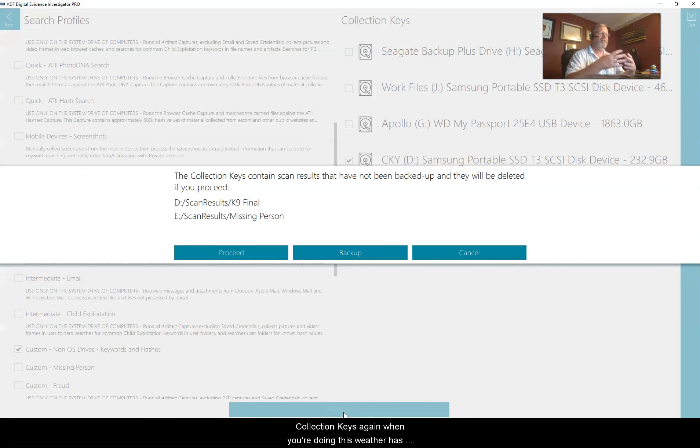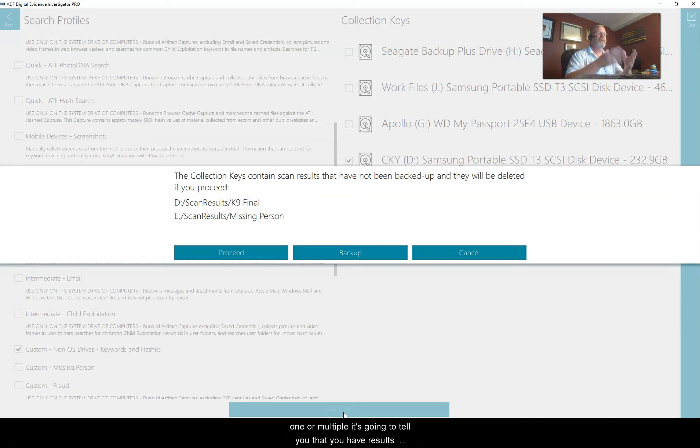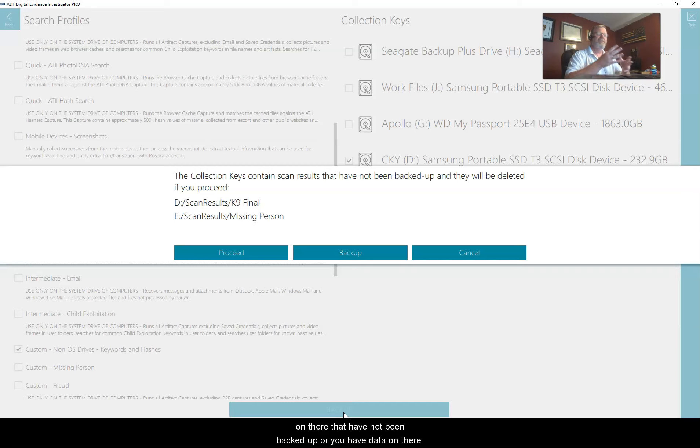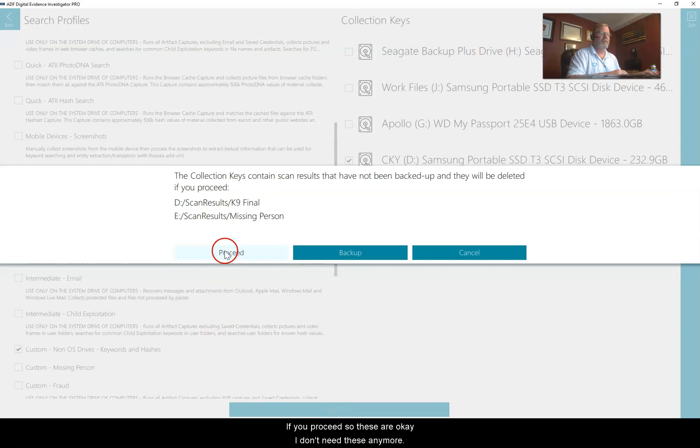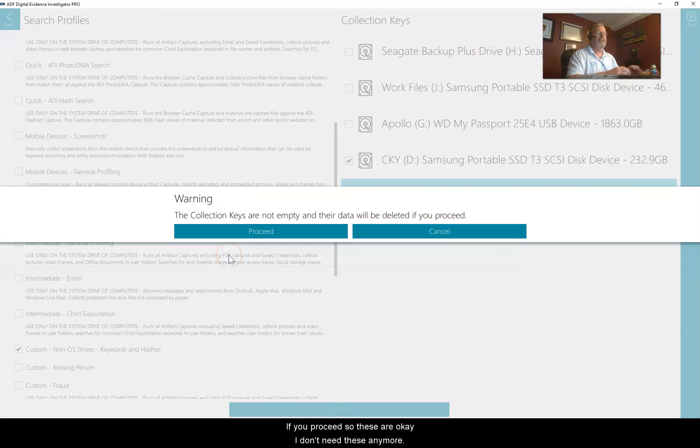When you're doing this, whether it's one or multiple, it's going to tell you that you have results on there that have not been backed up, or you have data on there if you proceed.